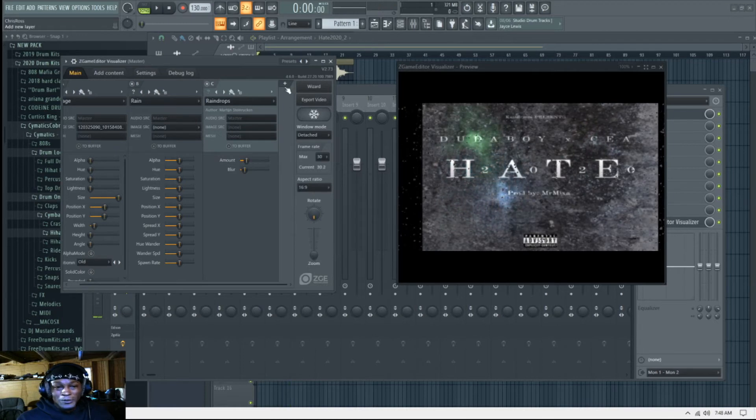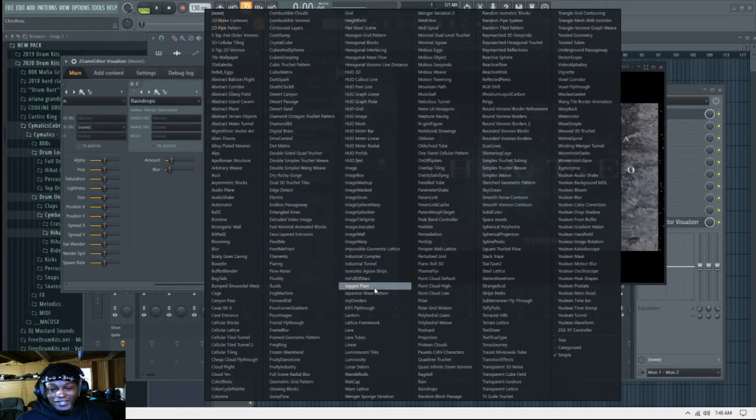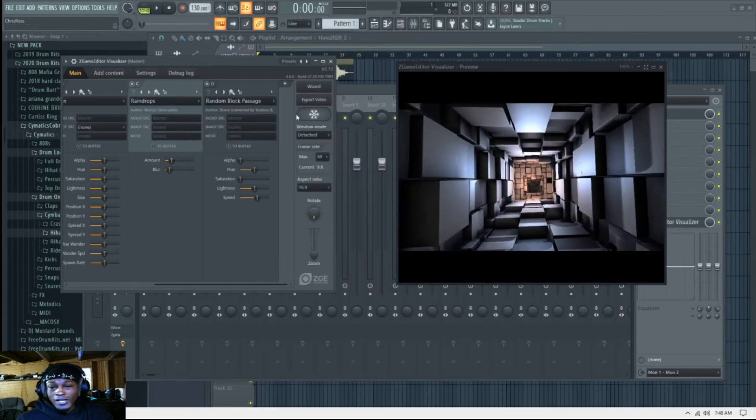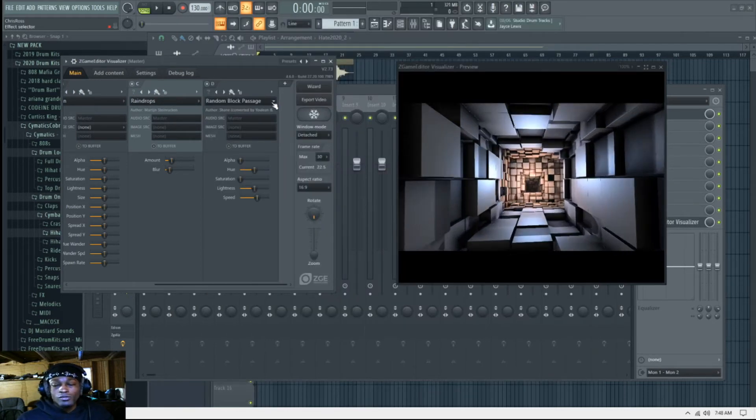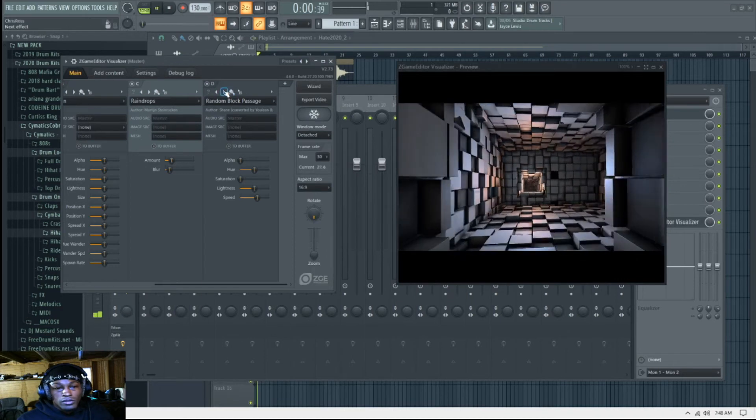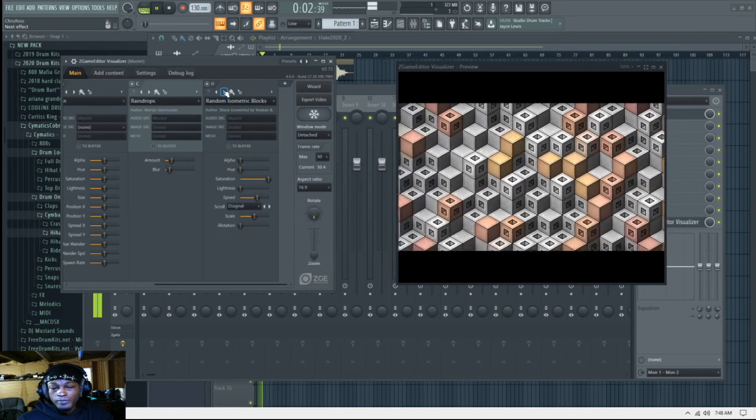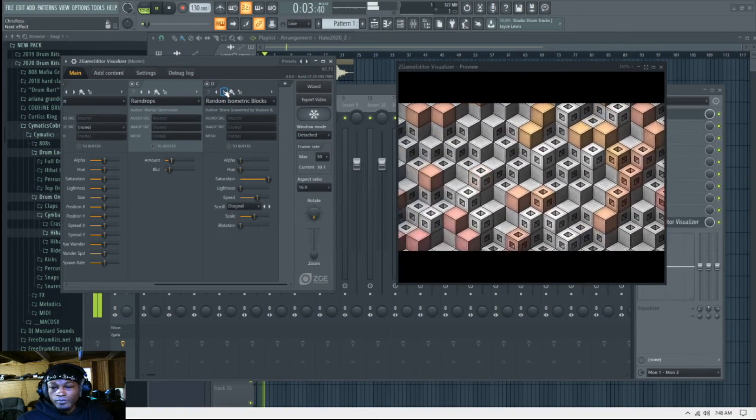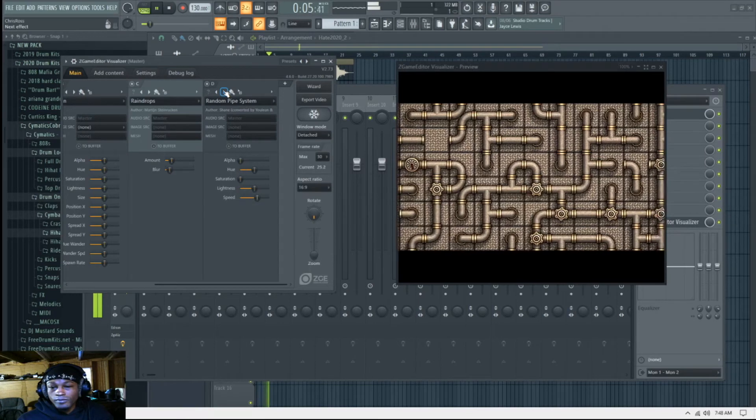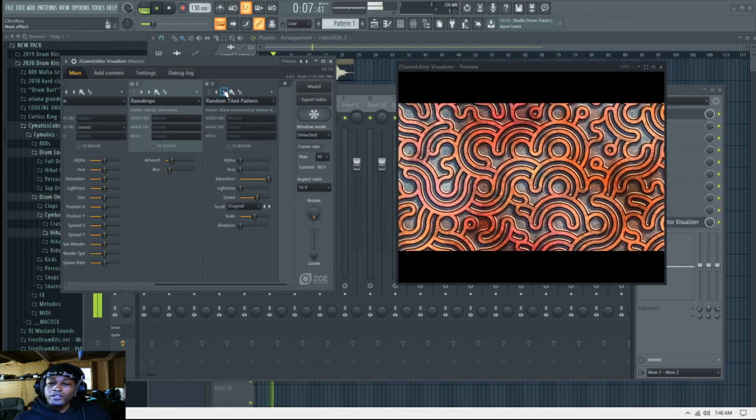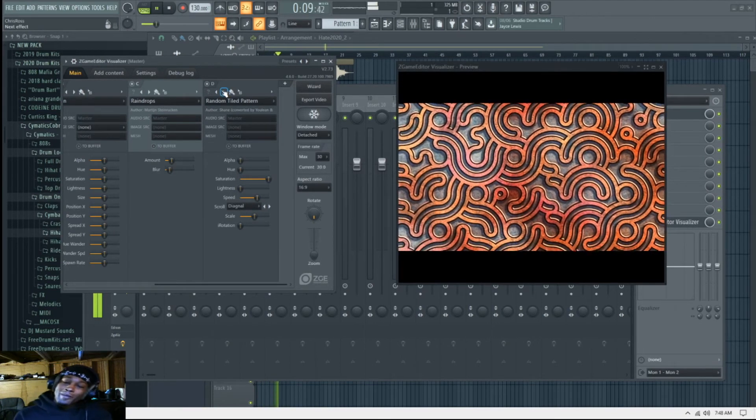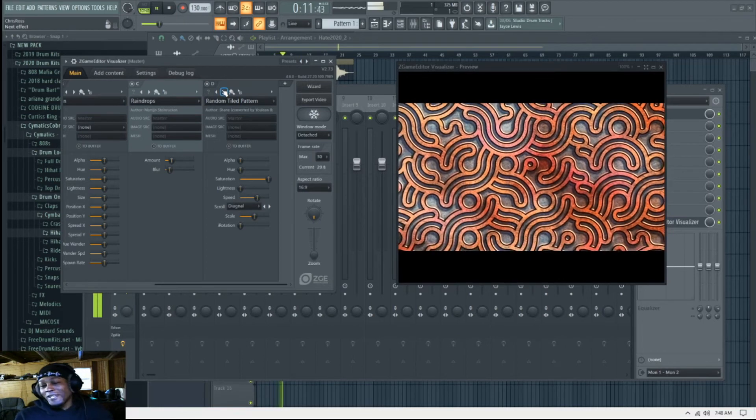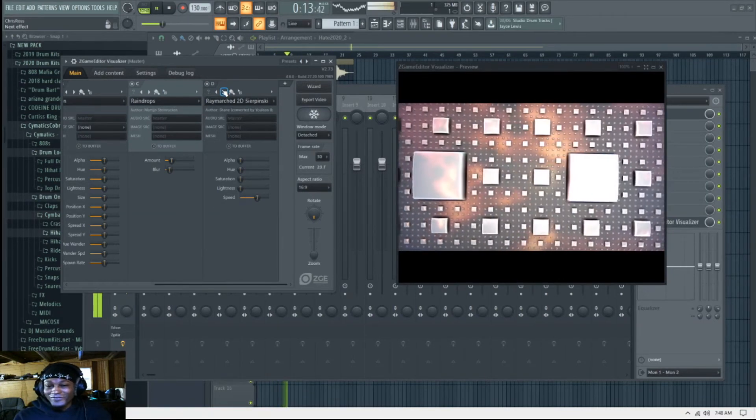Not doing that. I like that one, I'm gonna leave that one, okay Rain. All right, now we're gonna go and add another one.